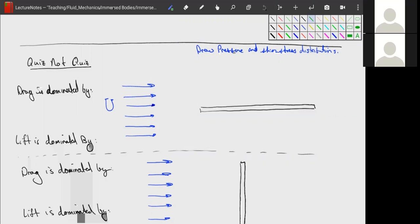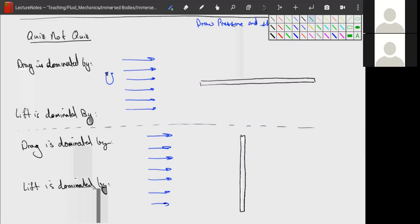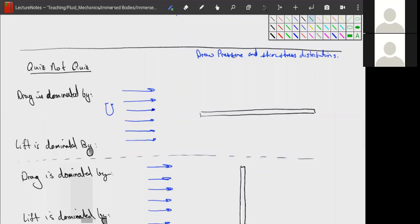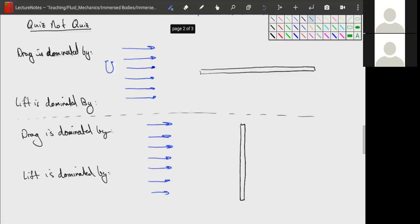To do a little review, we're going to do a quiz. Go ahead and try to do this on your own and then come back when you're done. What I want you to do is draw on each one of these plates what the pressure and stress distributions look like. We have a plate that is parallel to the flow on top and a plate that is perpendicular to the flow on bottom.